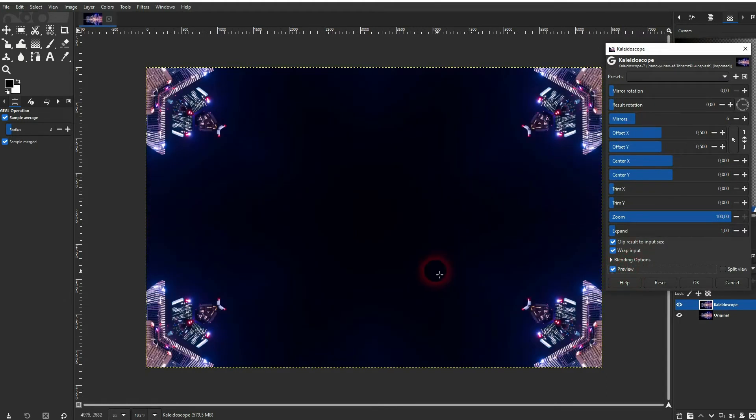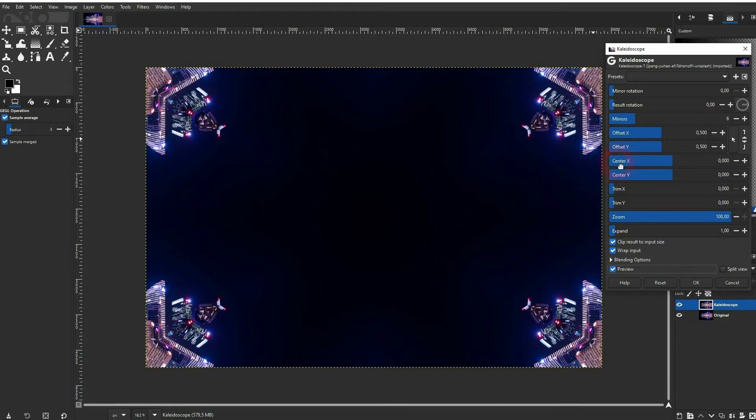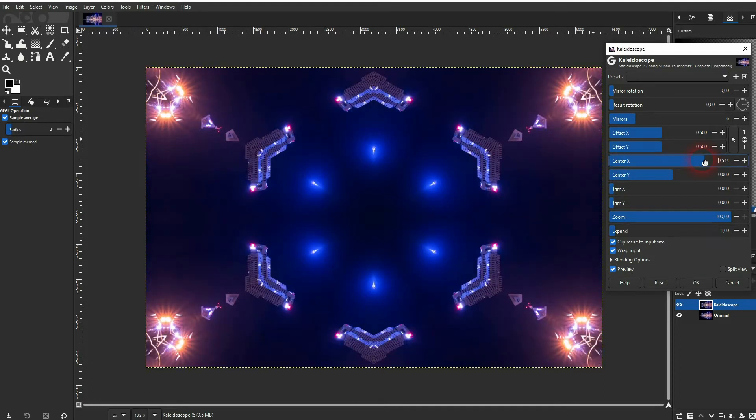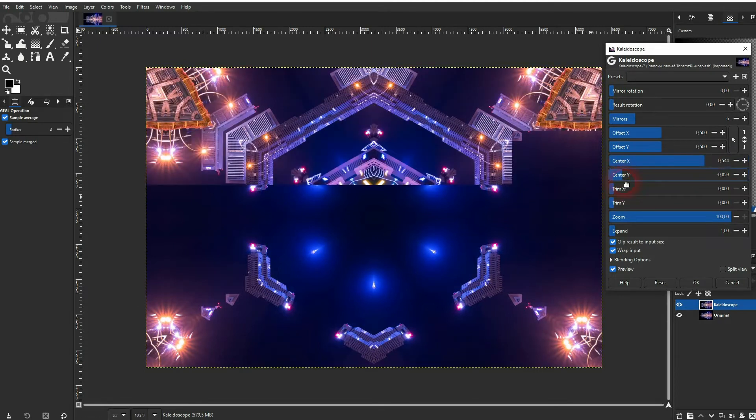The best way to understand what all of these functions do is to just try them out. First, look at the center. We can reposition that in the X and Y axis.